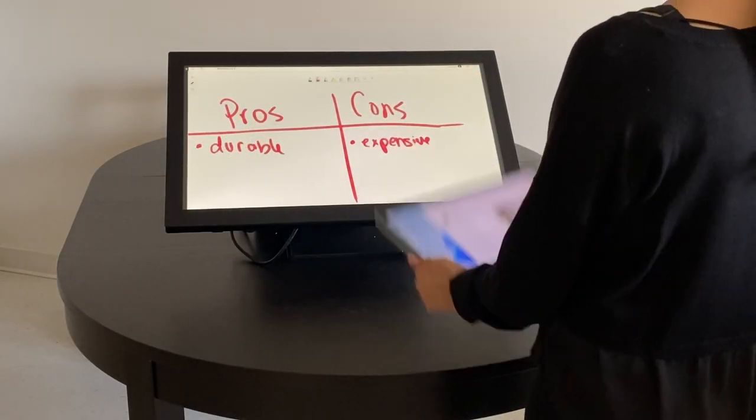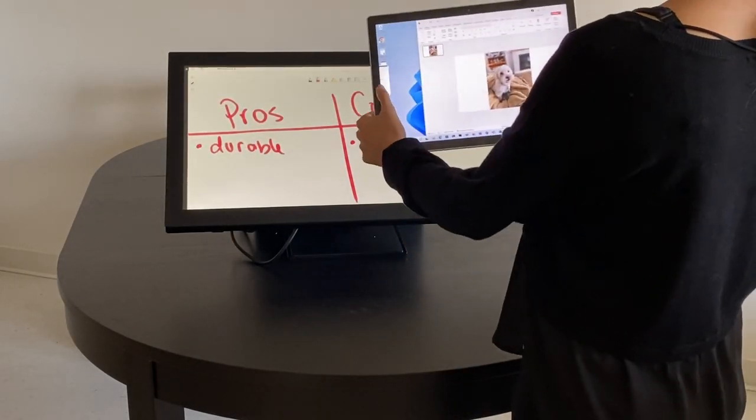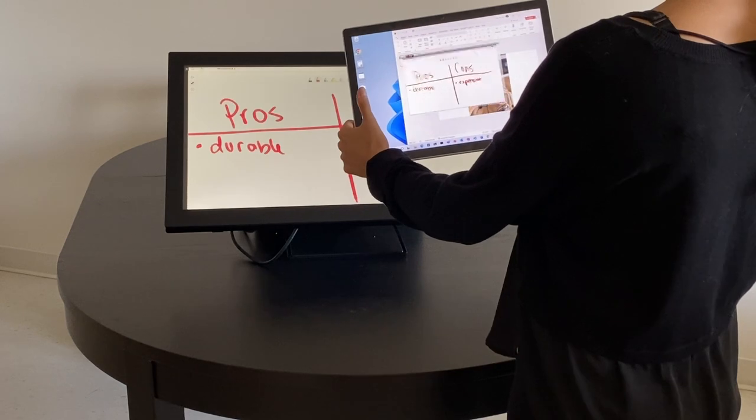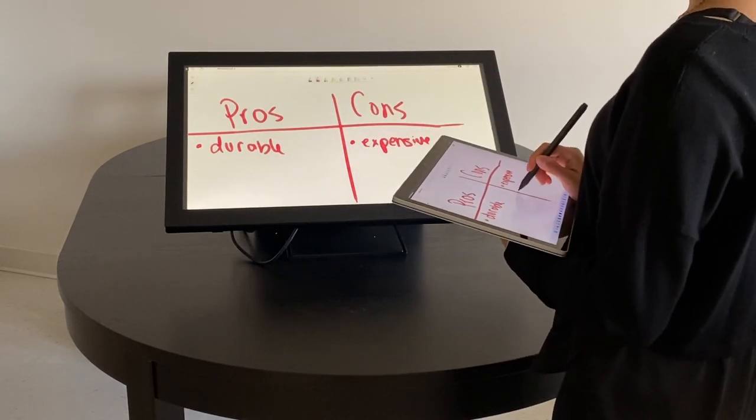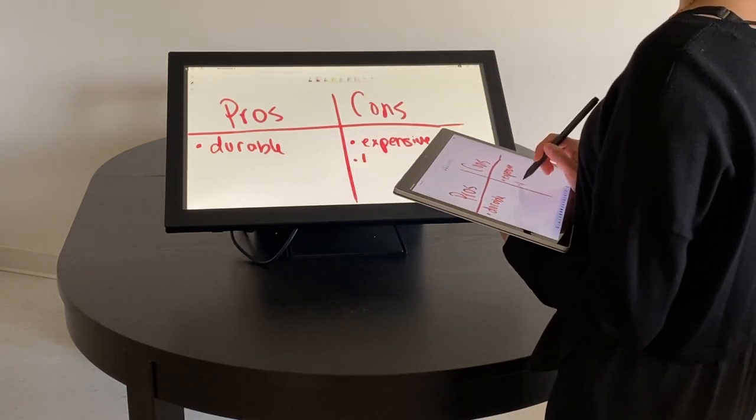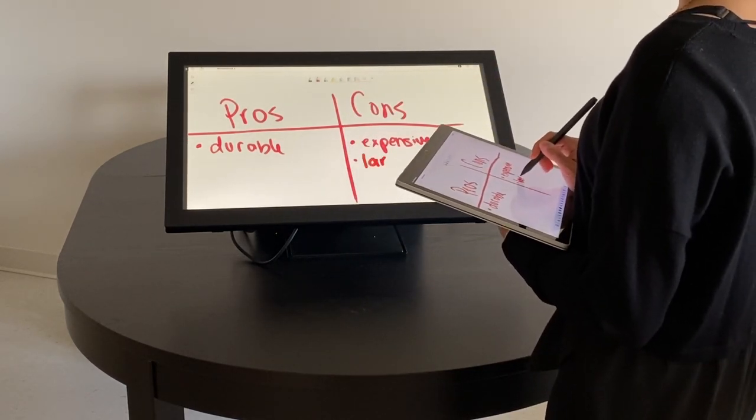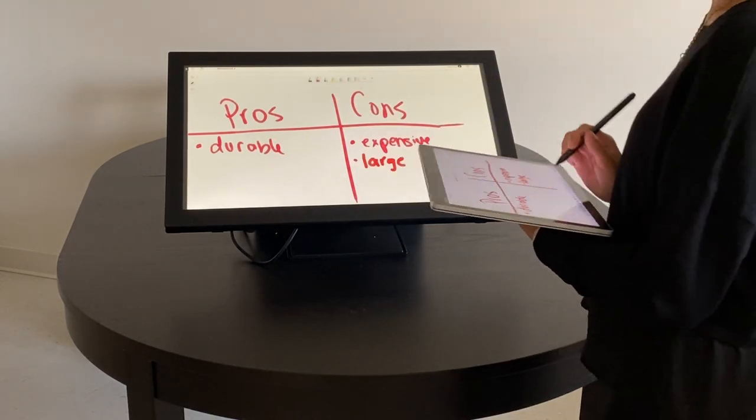This could also be used to move inking applications between two devices, like when brainstorming on a large display in a meeting, but continuing the brainstorming afterwards on a tablet.